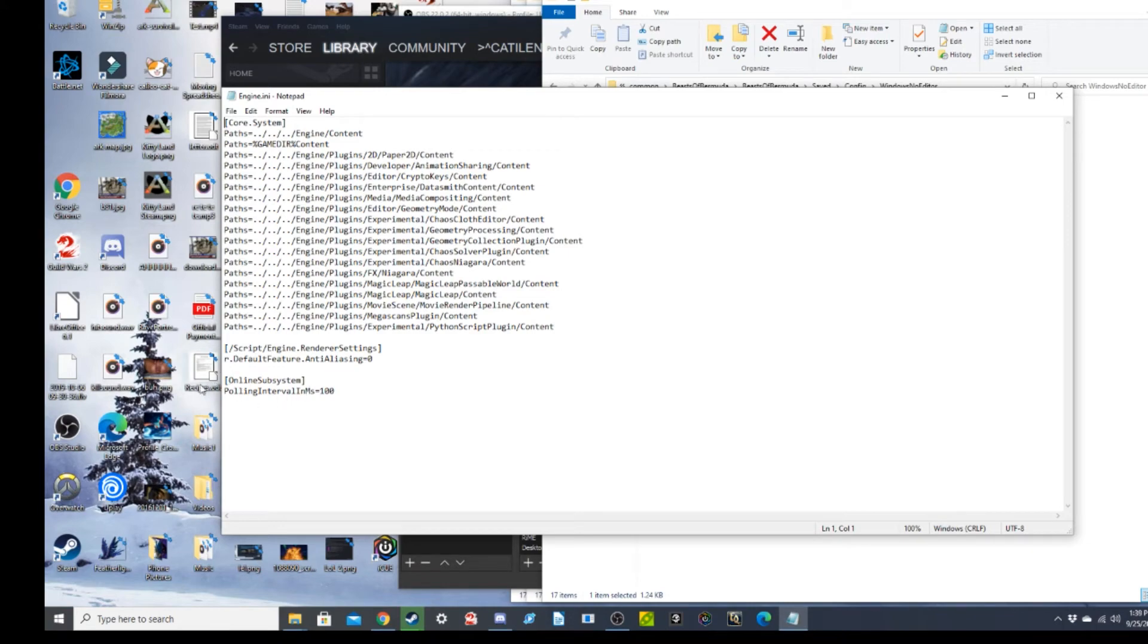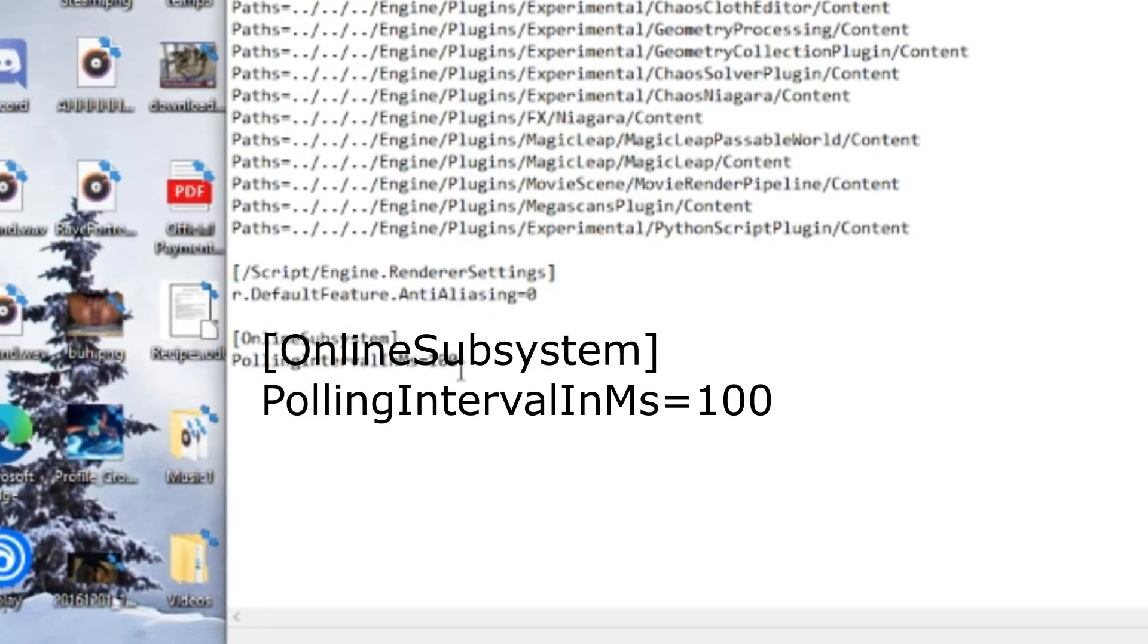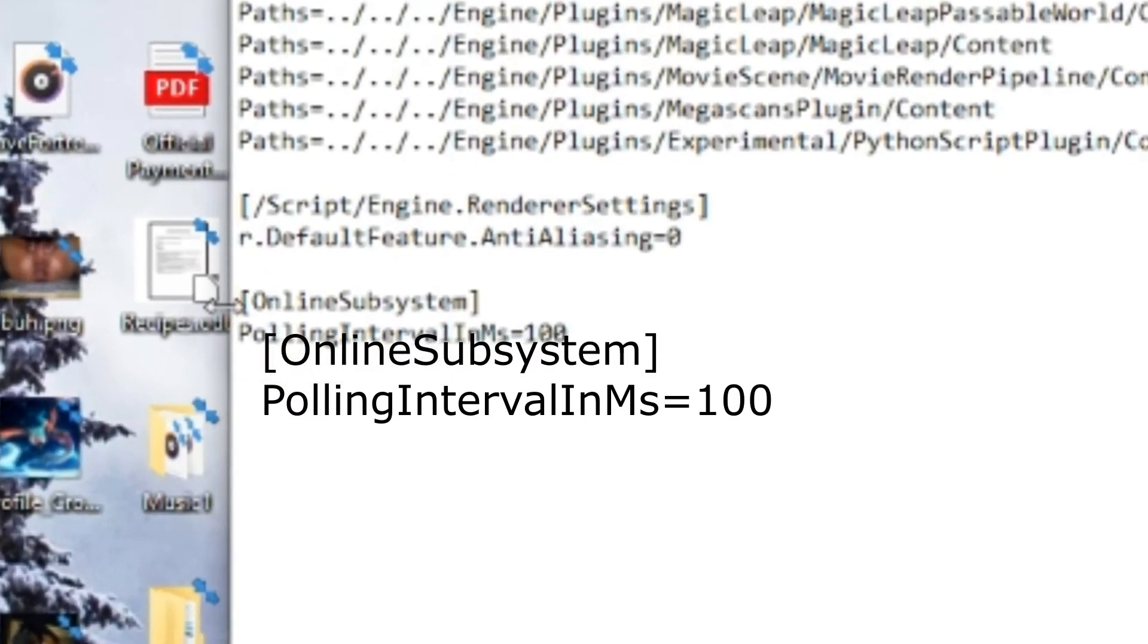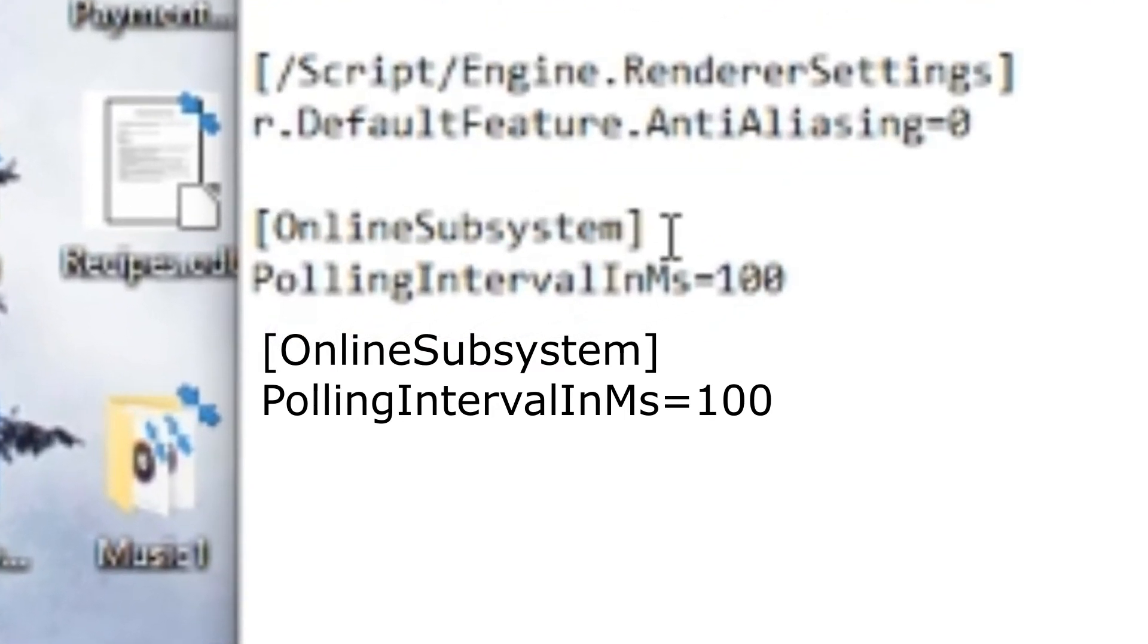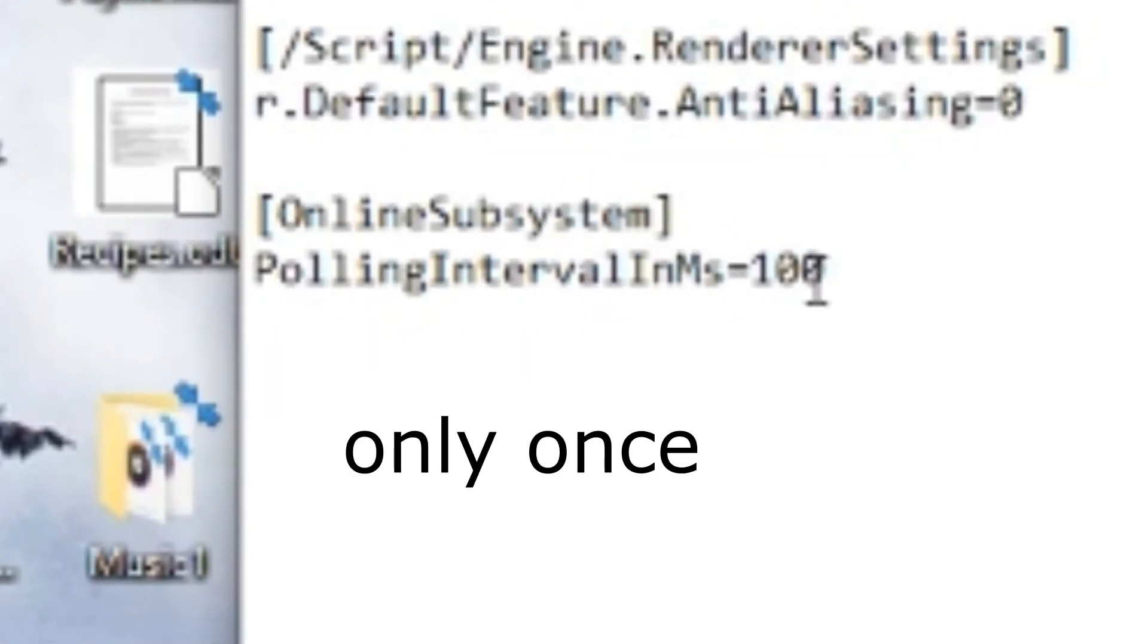And at the very bottom of this page here, you're going to put down Online Subsystem Polling Interval in MS equals 100, and I'll zoom in on that and make it clear for you.